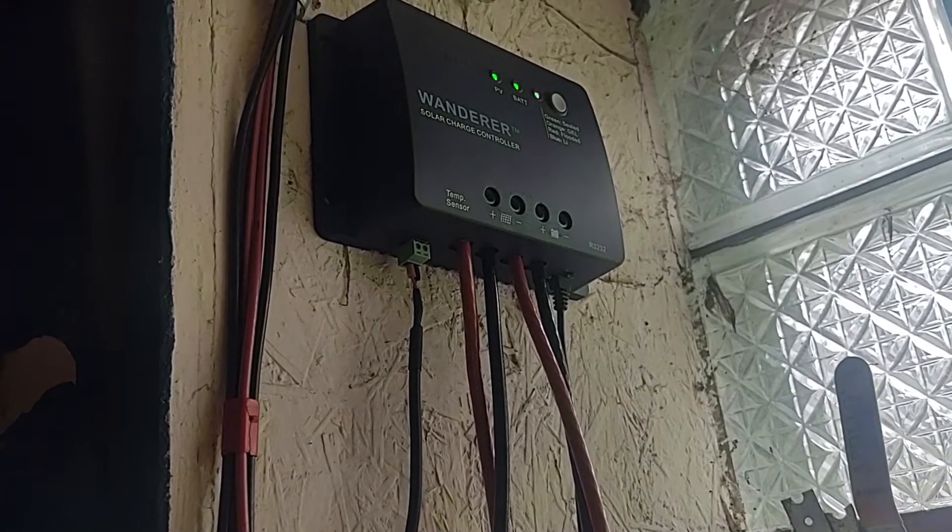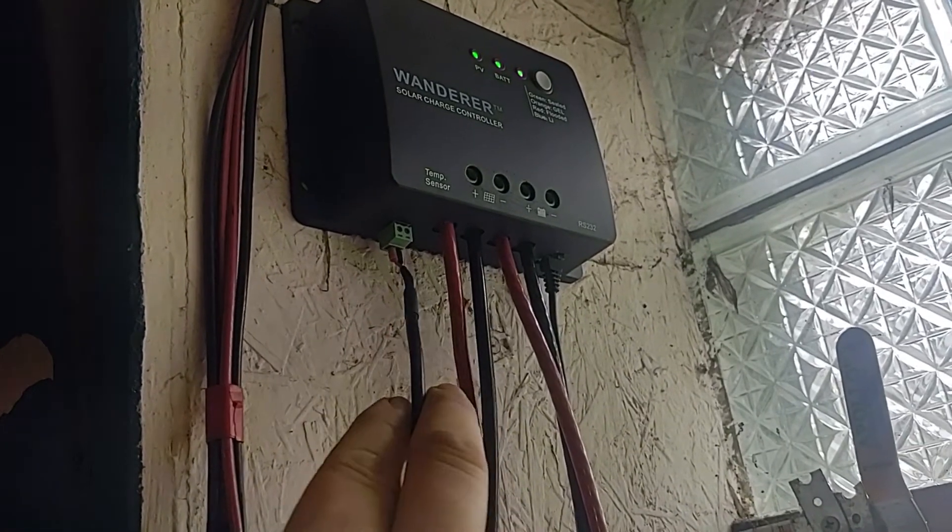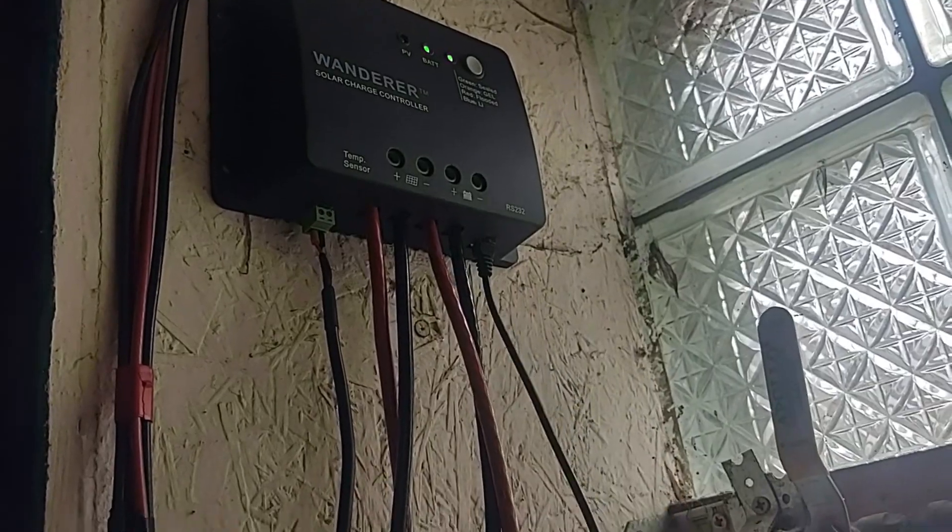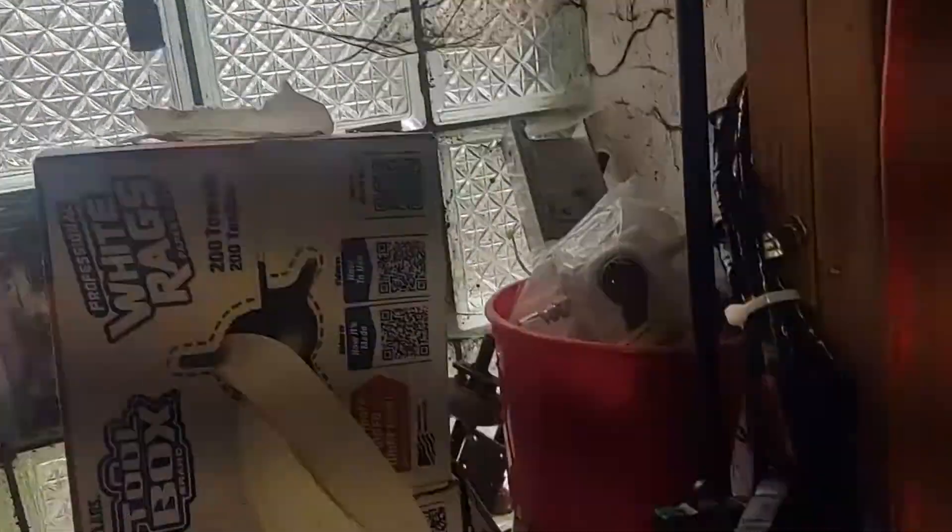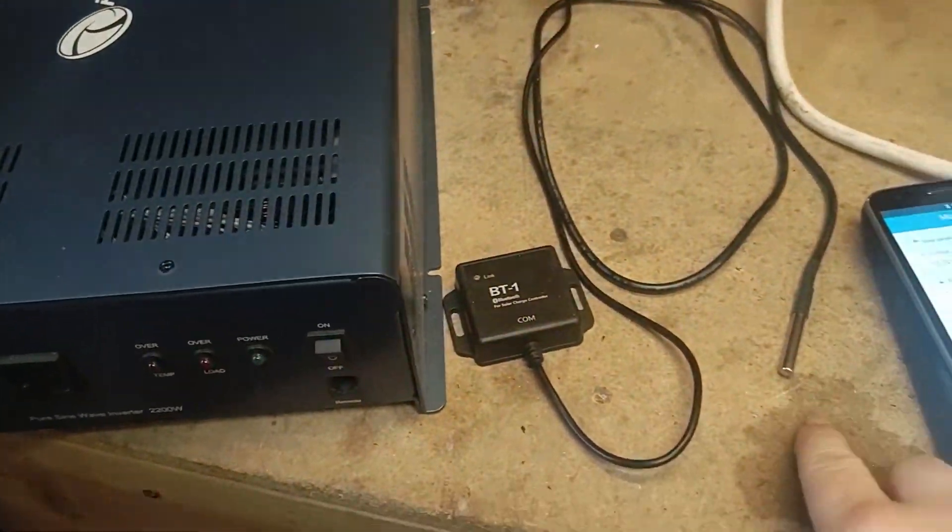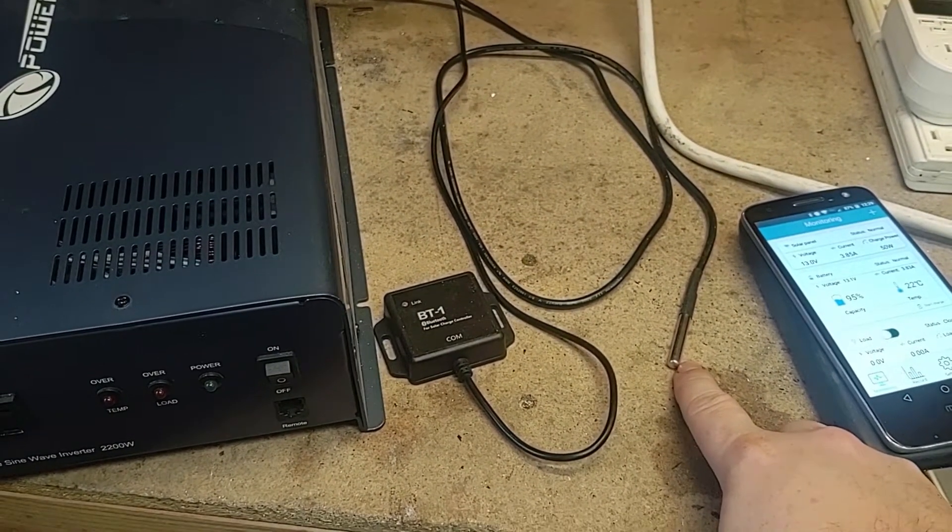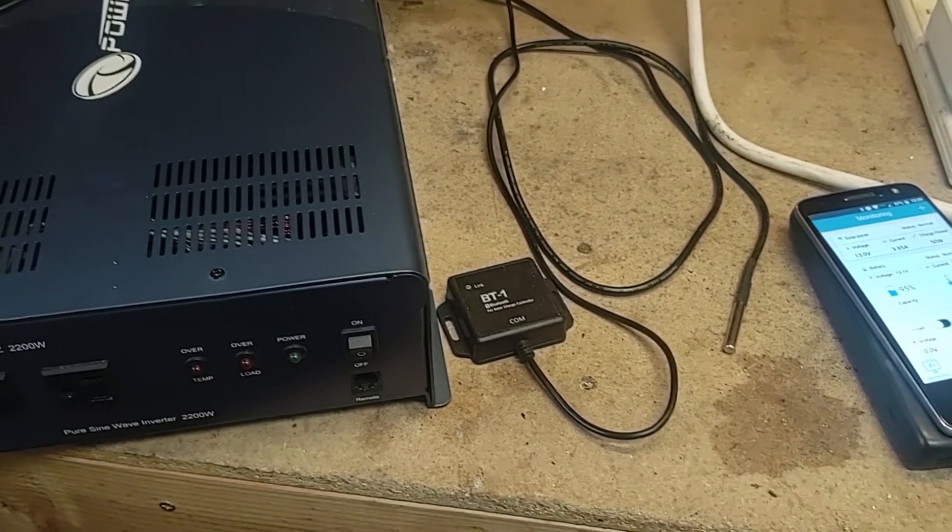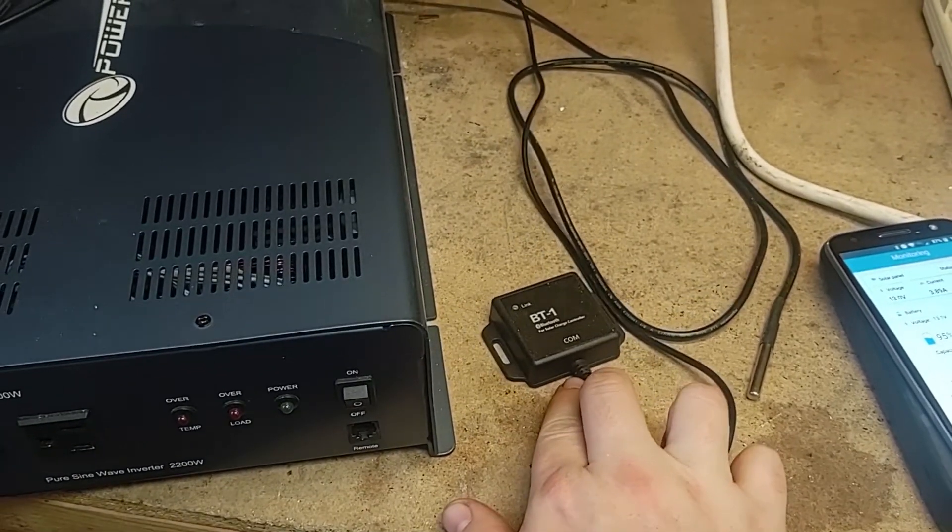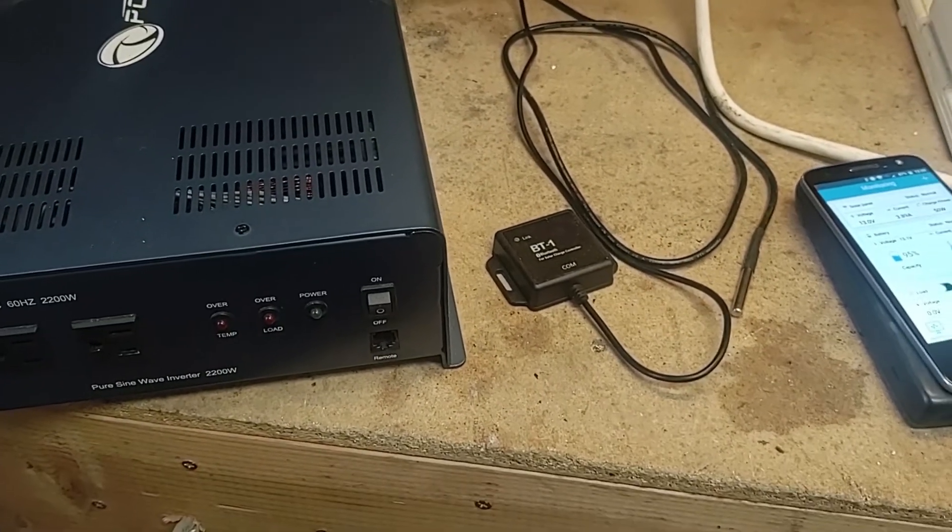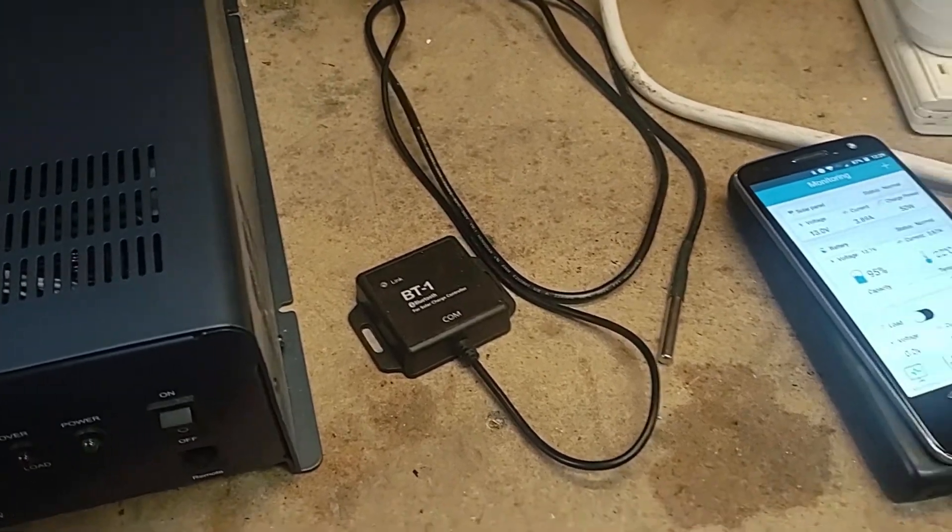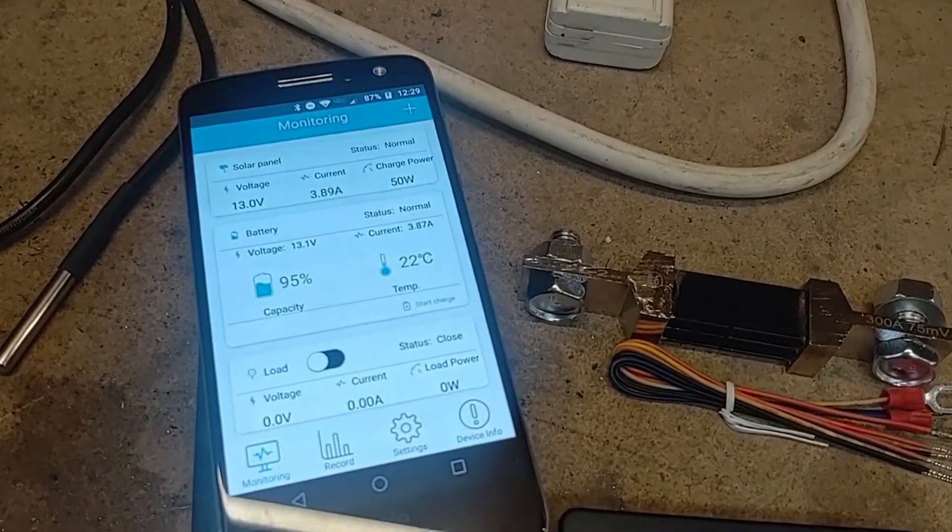A couple other features I also added for the charge controller are the temperature sensor as well as the bluetooth module. So the temperature sensor will change the charge controller based on the temperature of the batteries and then the bluetooth module will give you some information about how much power you're producing, your battery charge level and things like that.